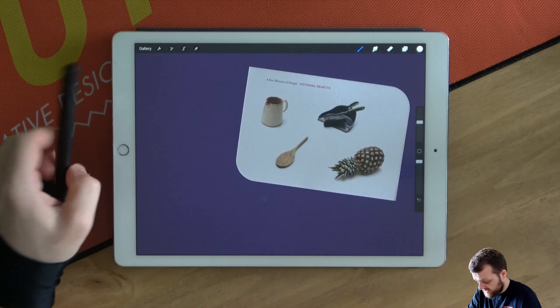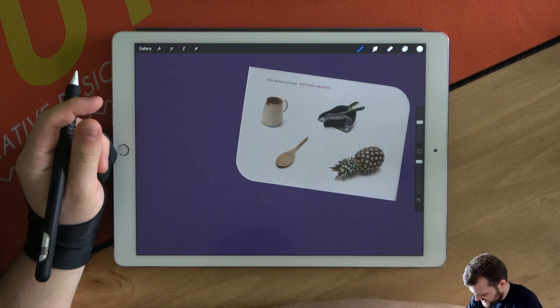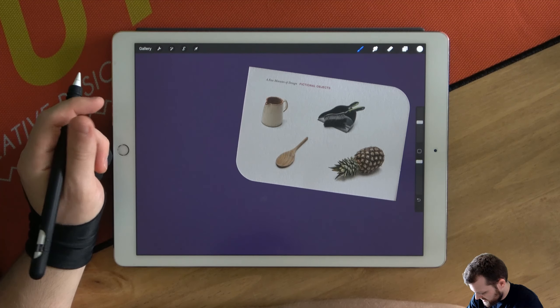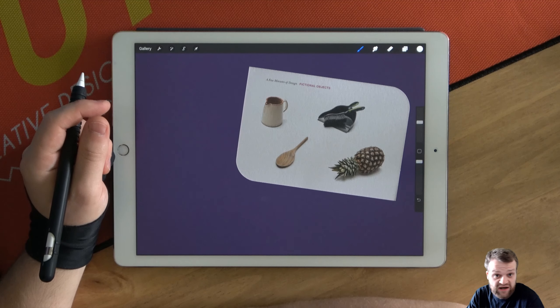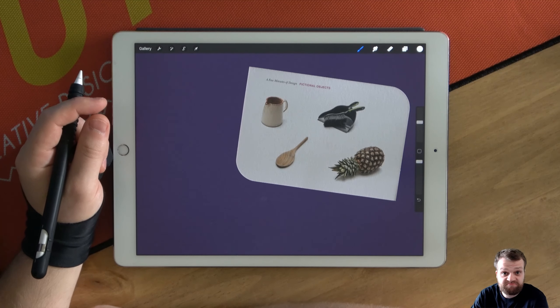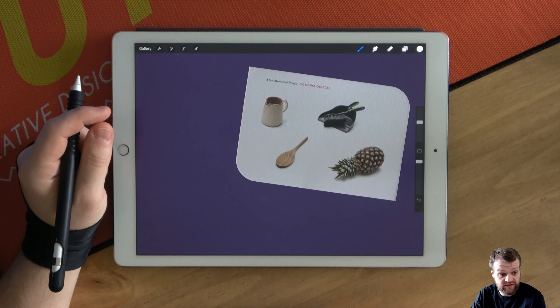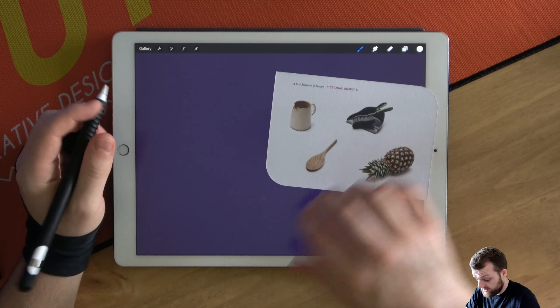Okay we have a milk jug, a dustpan and brush, a spoon and a pineapple. Not sure what I'm going to do with these. Let's jump right in though.